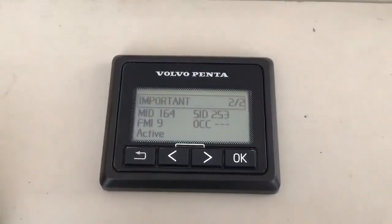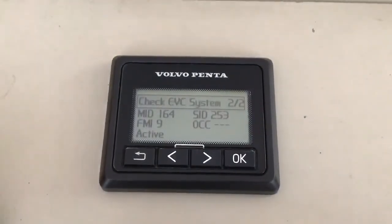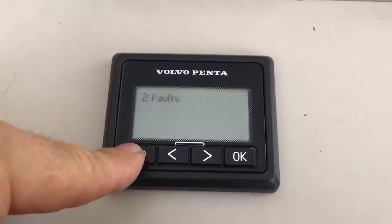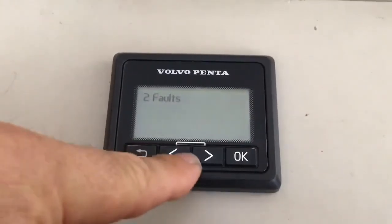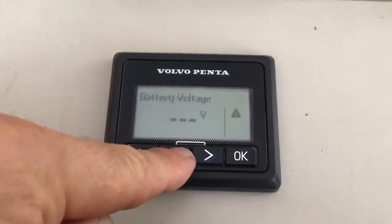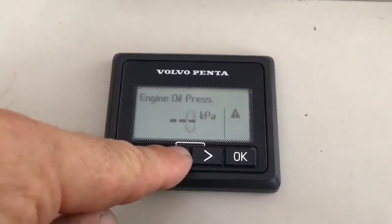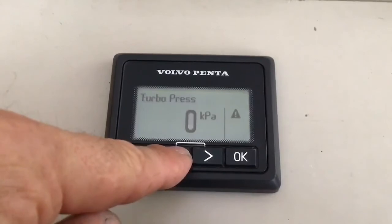To come back out of the fault code menu, press the back arrow once and then you can scroll left and right as you would normally.